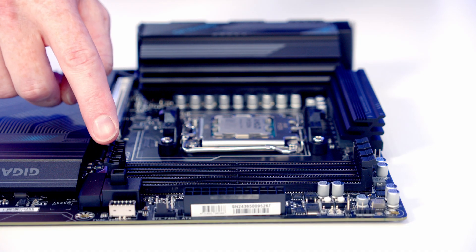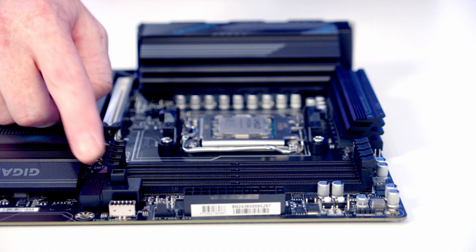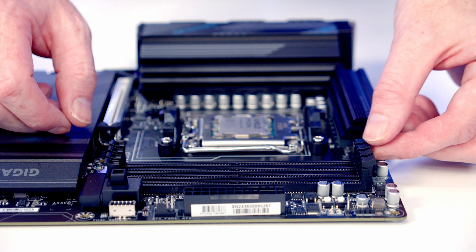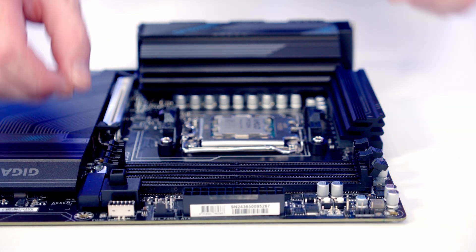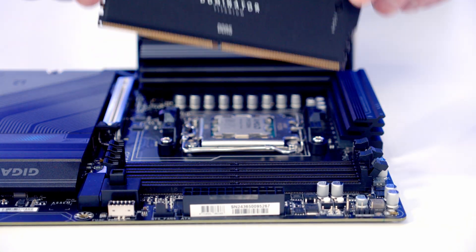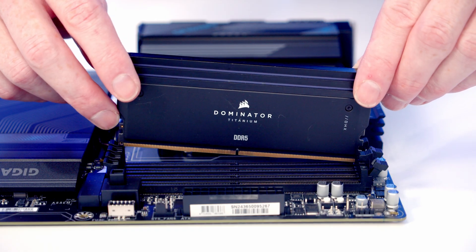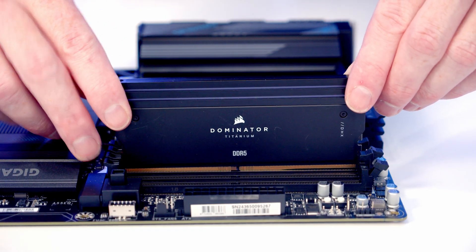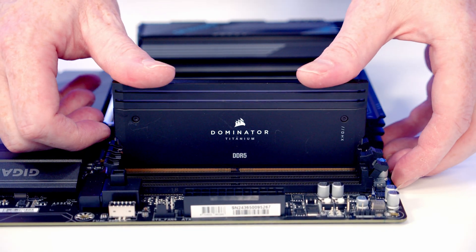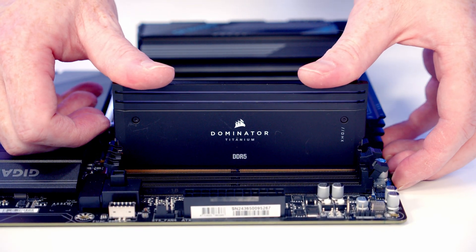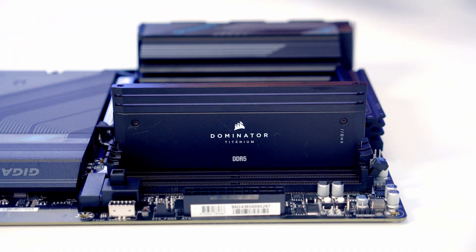Next we've got our RAM, which we're going to install in the second and fourth slot along from the CPU, so we'll go ahead and open the clips on these slots. We can then line the RAM up with the slot, and once we're happy everything's lined up correctly, apply some firm pressure and it's going to clip into place.